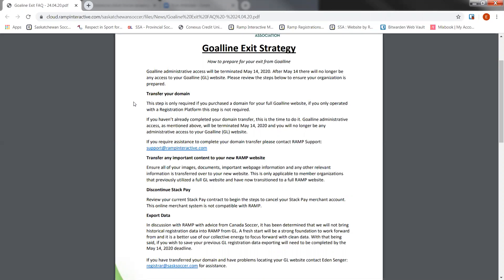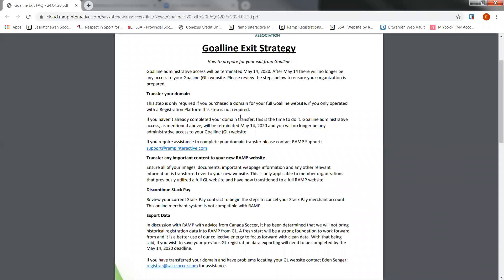If you don't have a domain, or if you're looking to purchase a new one, you can contact RAMP support and they will give you a hand with that transfer and also get your domain if you wish to have one for your full operating website. If you have a registration platform, which means all you can do is receive registrations and administer those registrations, you are not required to transfer your domain.